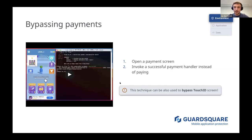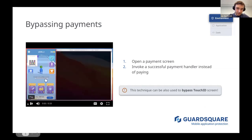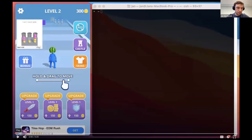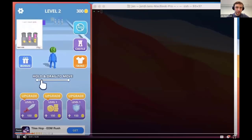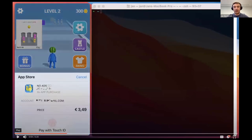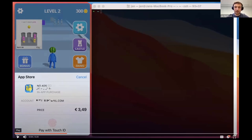One more demo before I define what environment integrity is — this one is about bypassing payments. Here we have another popular game from 2020 with a lot of ads: one in the top left corner and another at the bottom. To remove those ads we need to pay. When we tap the button with a crossed-out ads label, a pop-up appears asking us to pay to remove the ads.